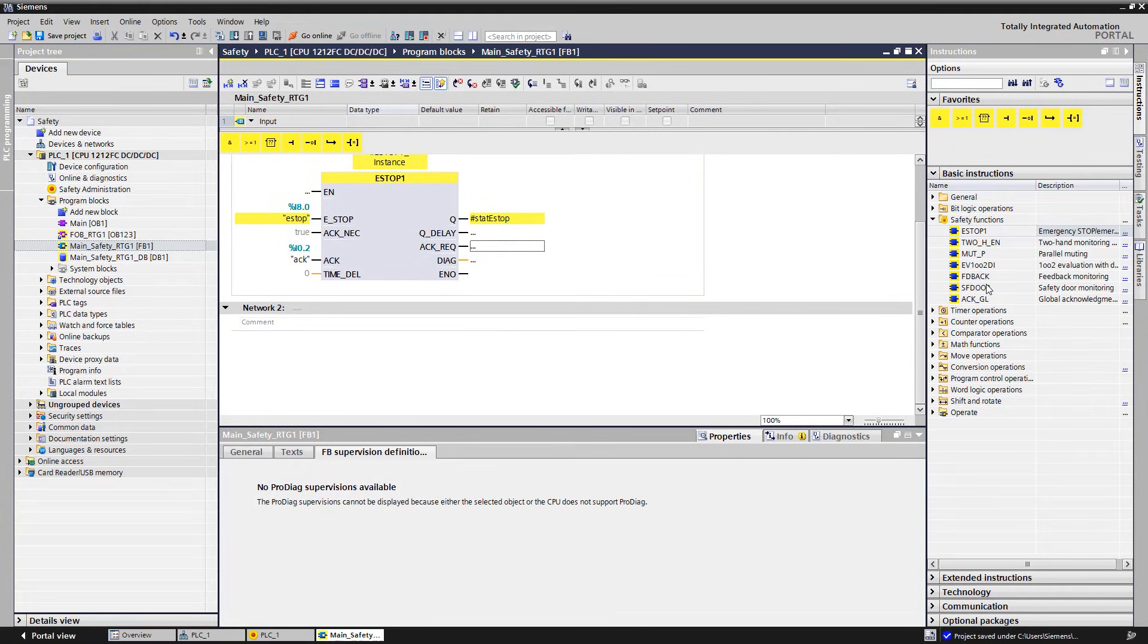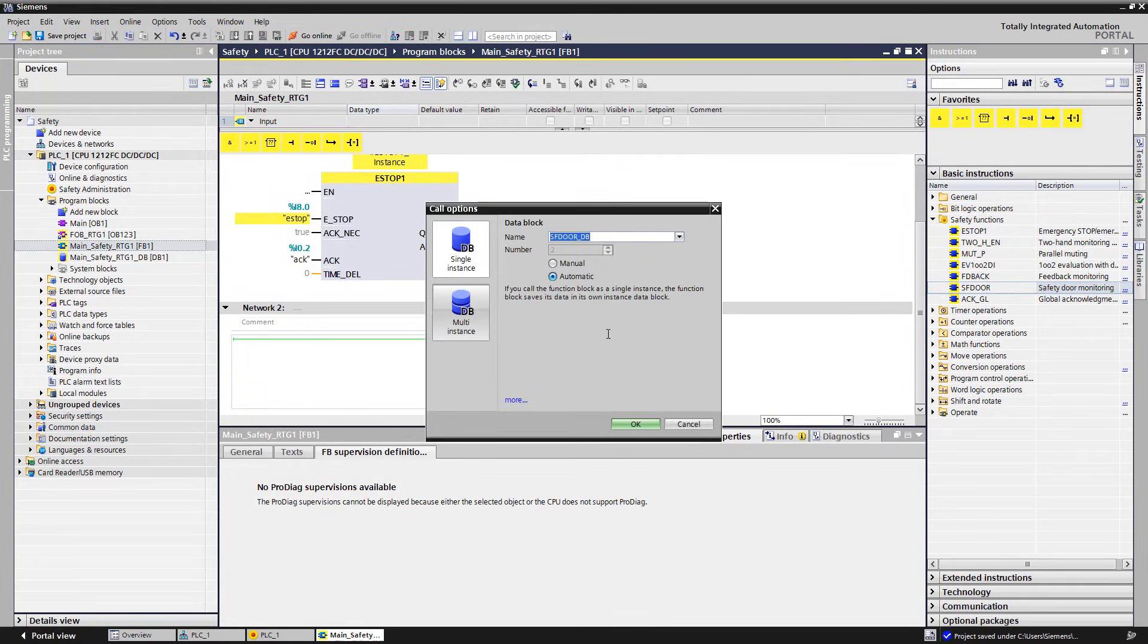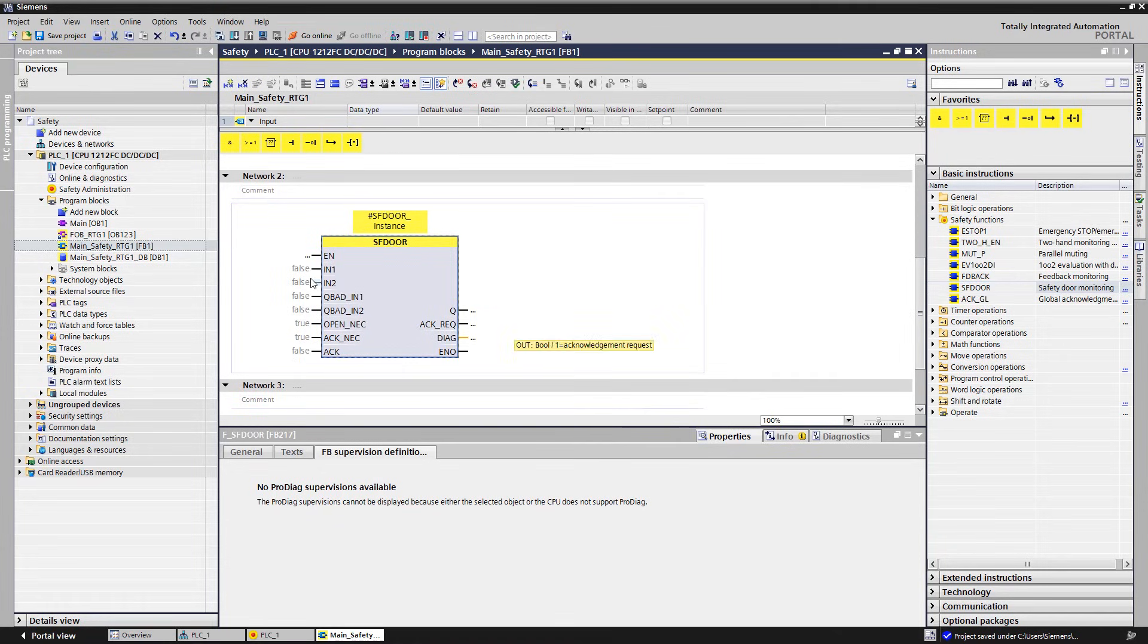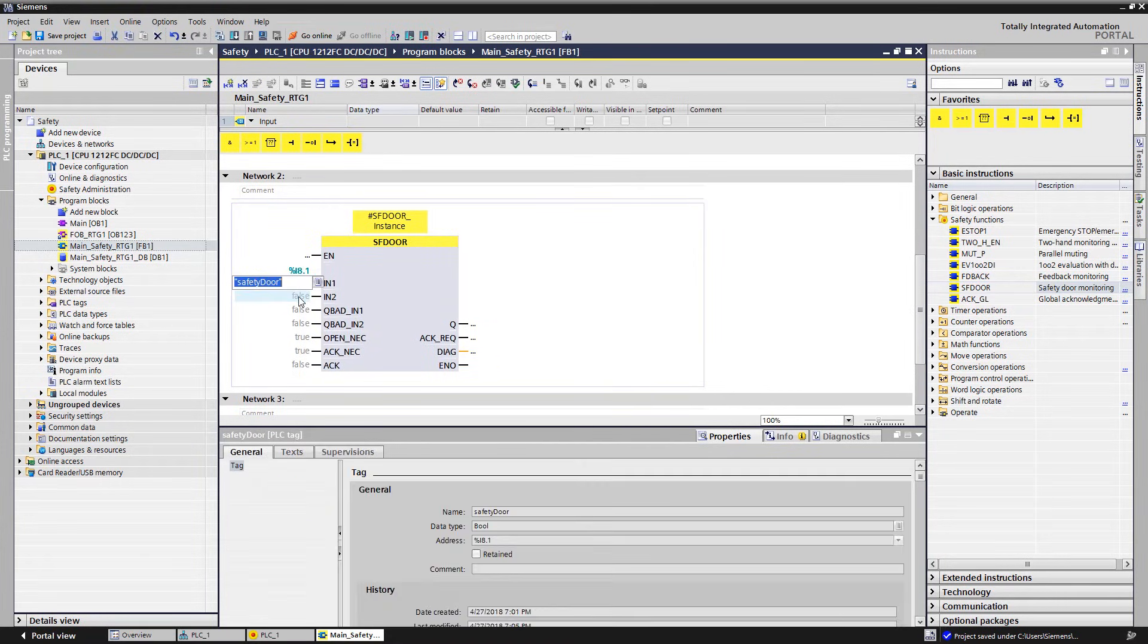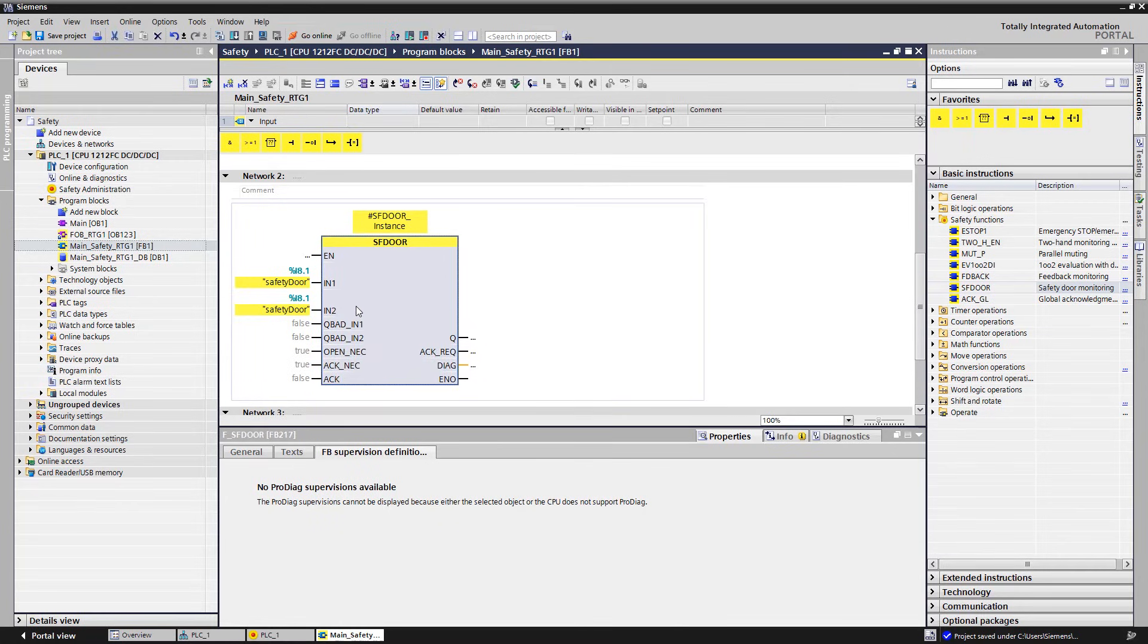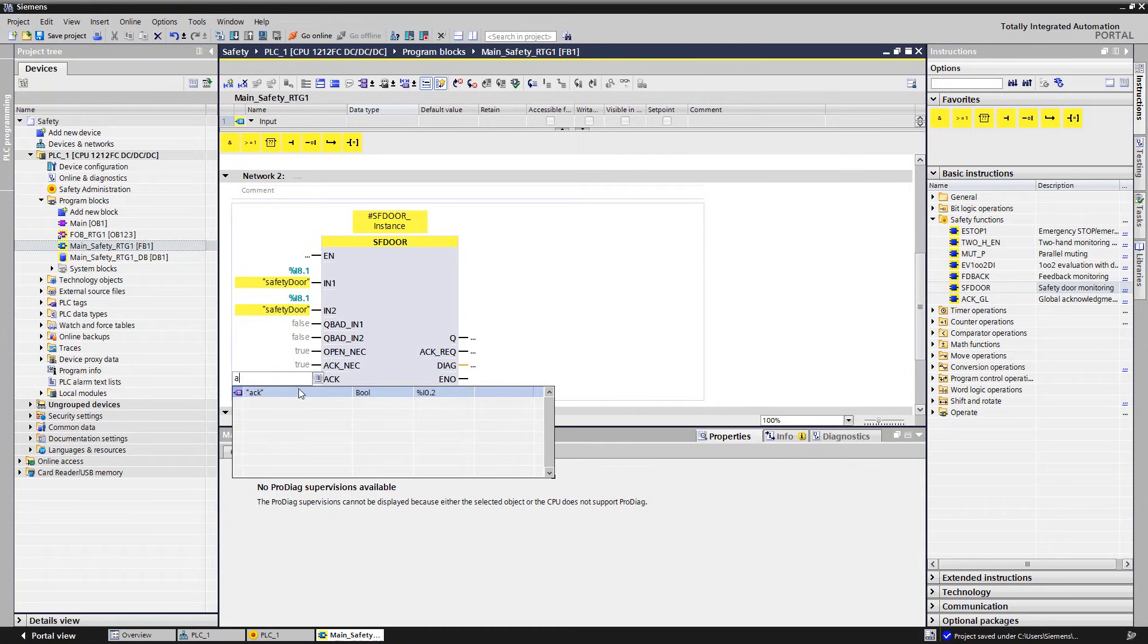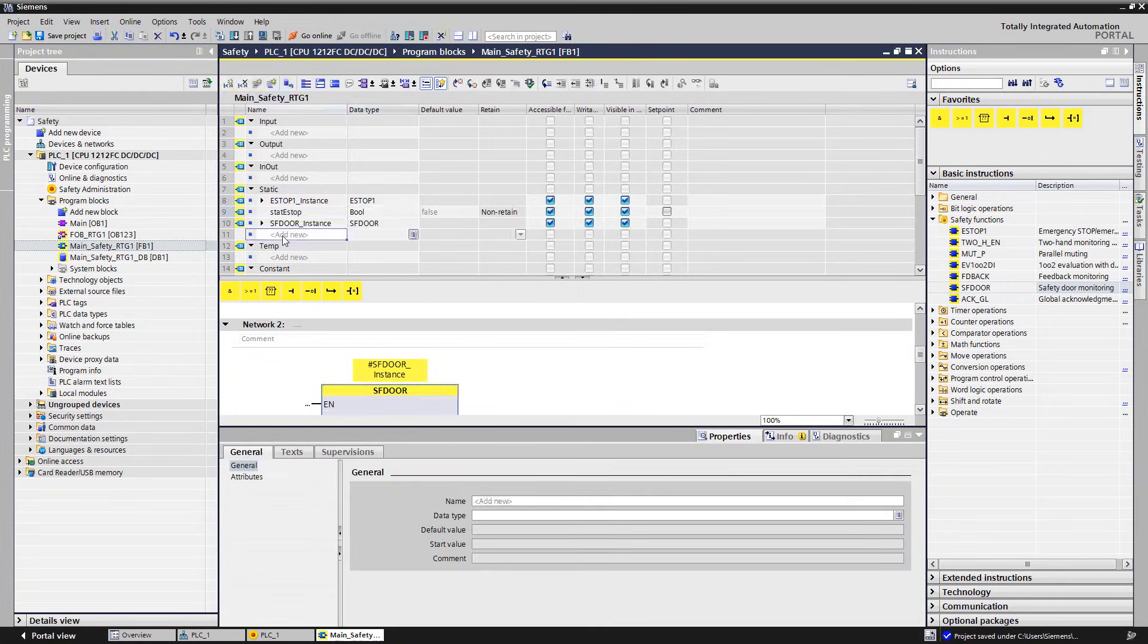In the next network, we drag the block for the evaluation of the safety door. We connect the two block inputs, each one with a variable safety door, since our protection monitor contains only one safety position switch. The functionality of the ACK NEC input is identical to our e-stop module. Again, we need the acknowledgement and a static variable, which we will later use for the connection.